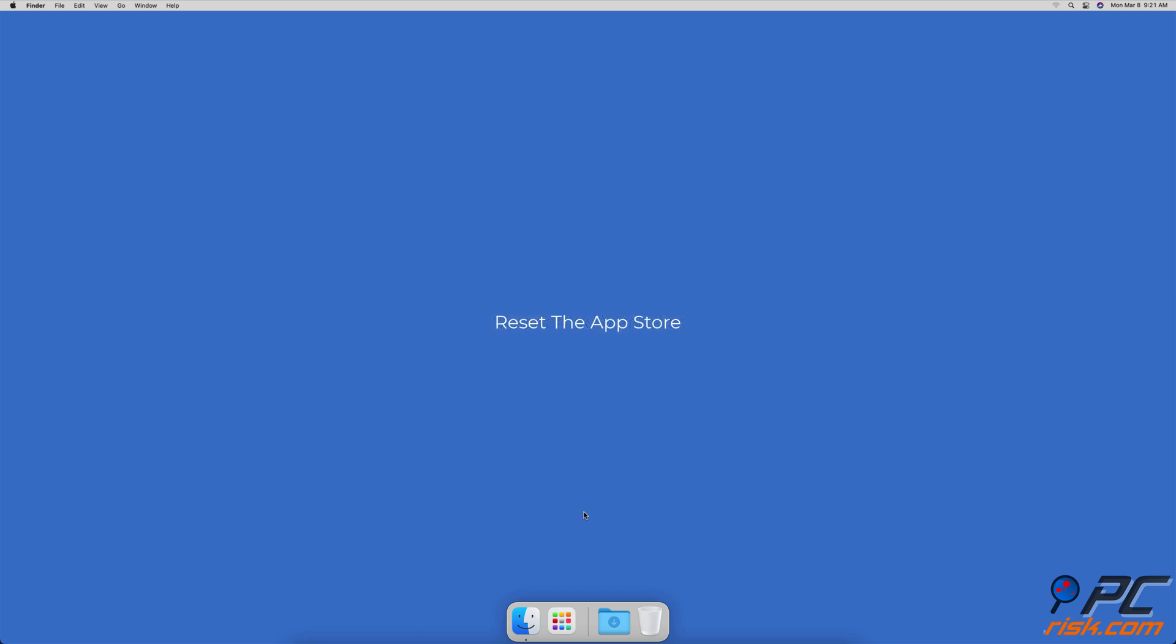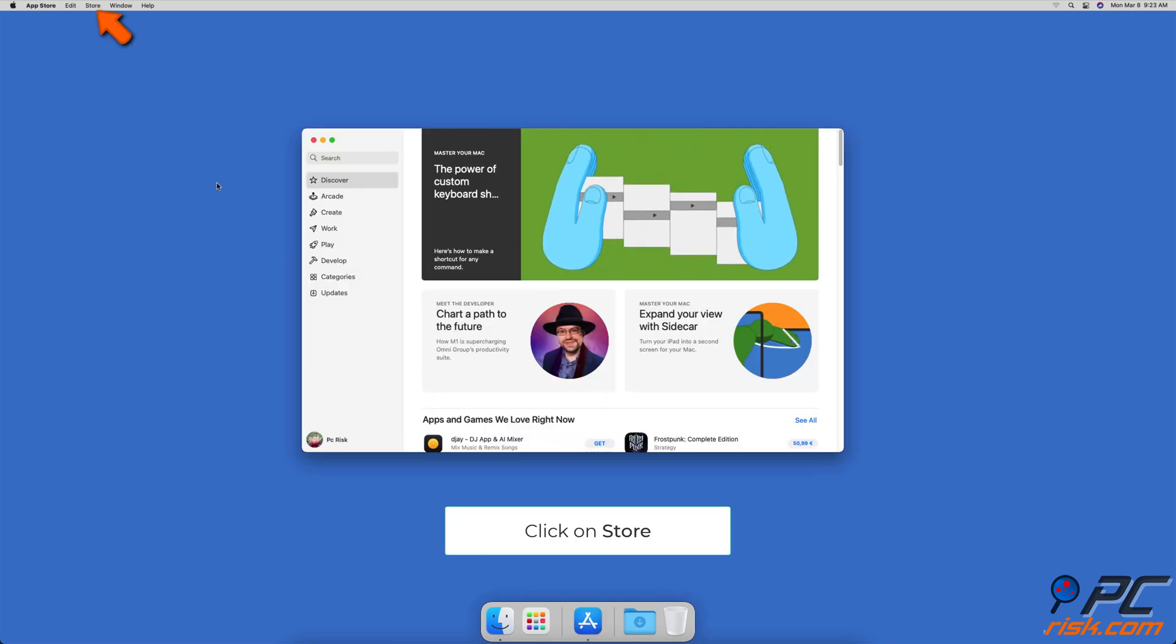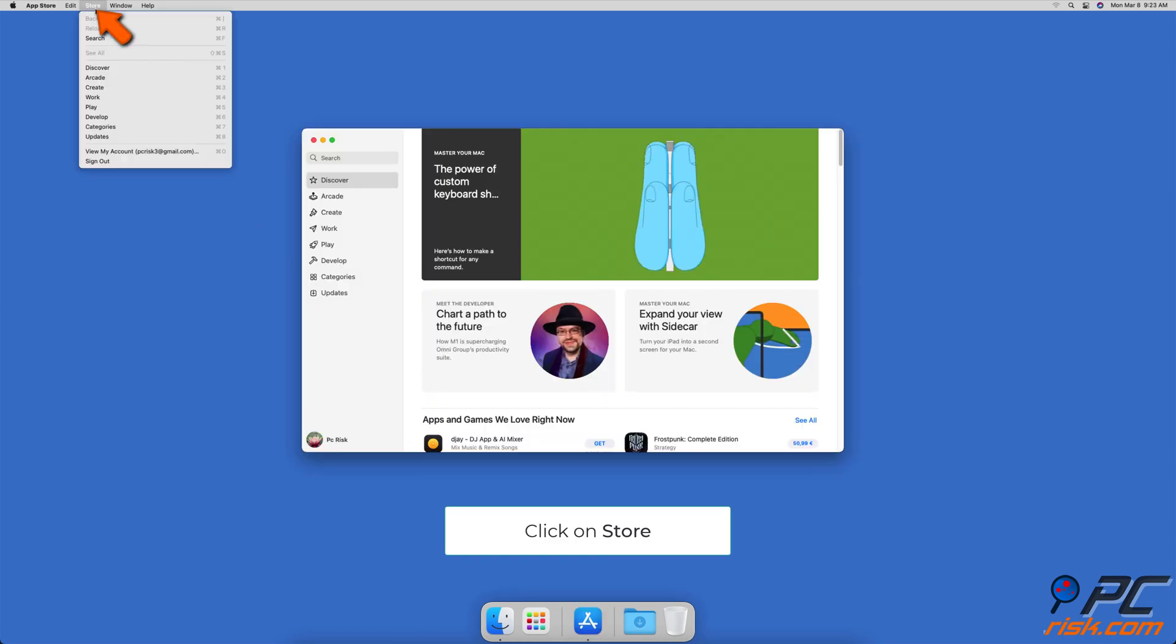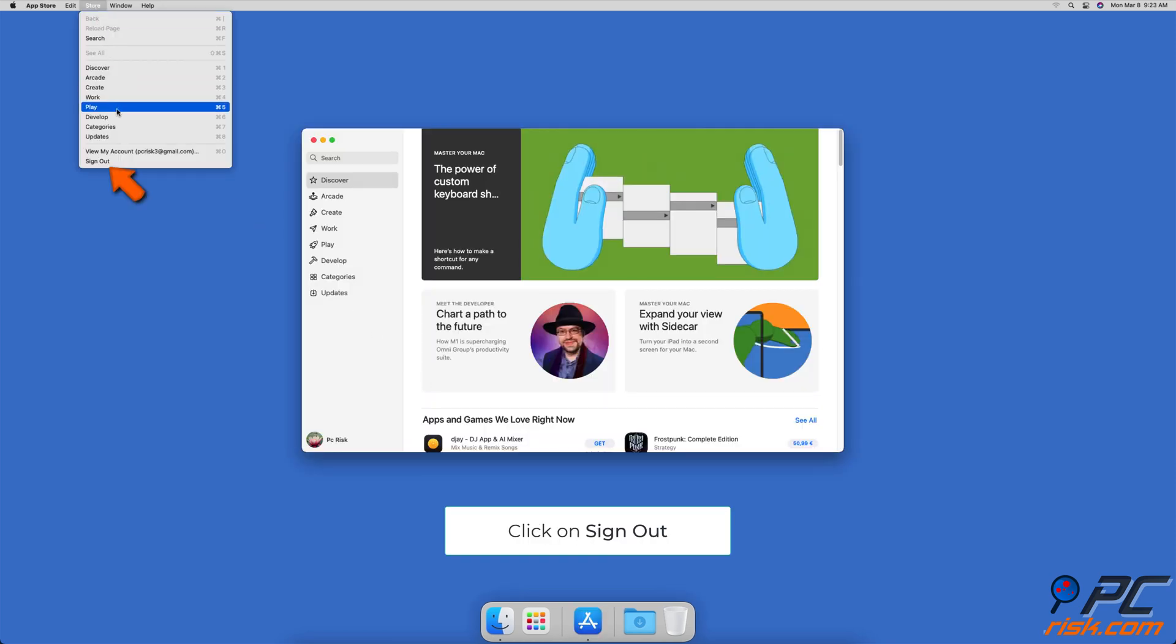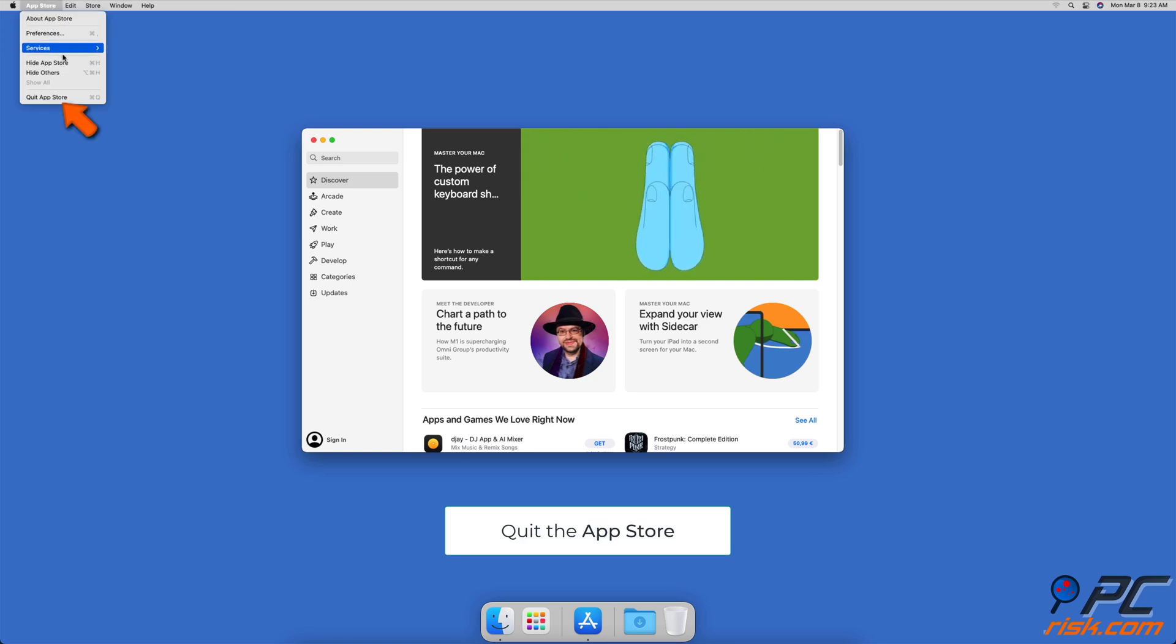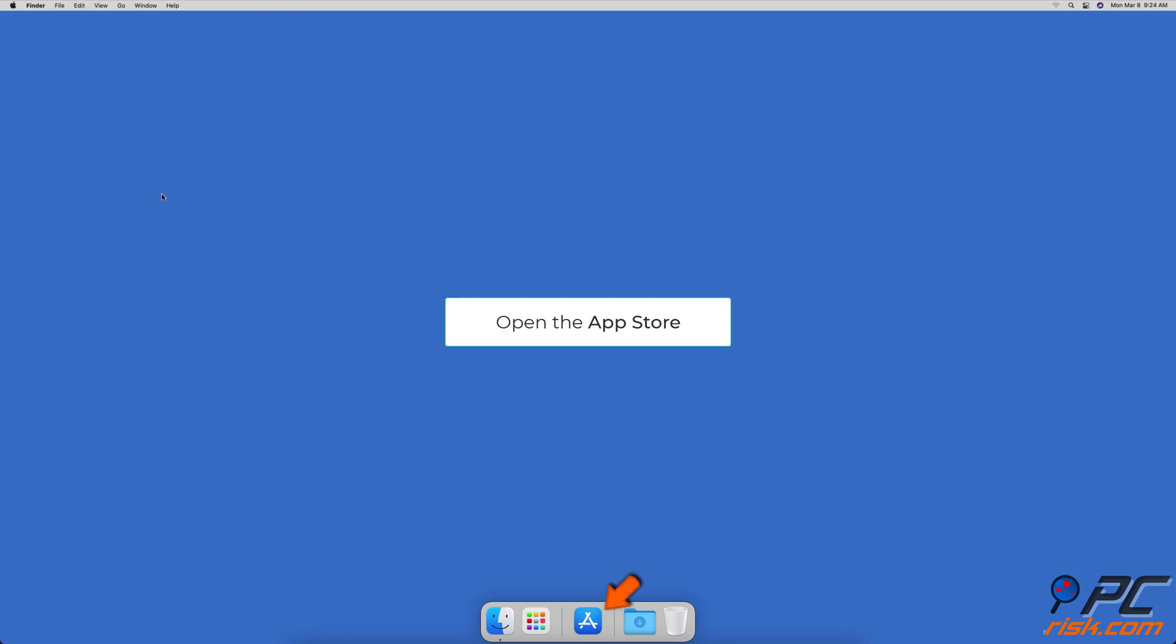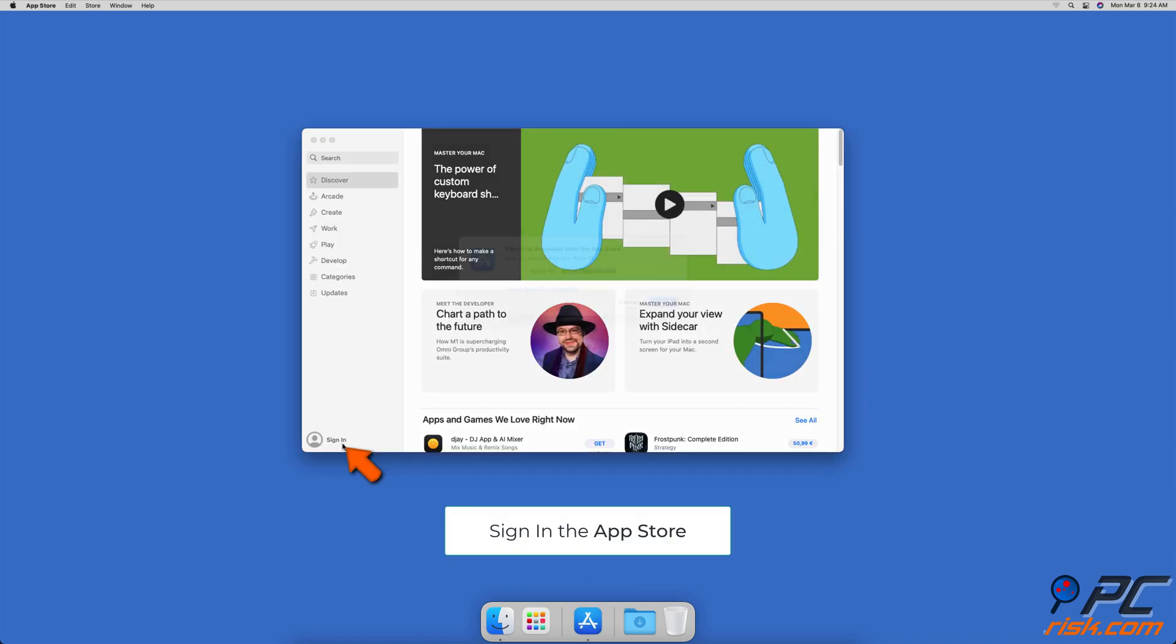Reset the App Store. Launch the App Store. In the menu bar, select Store, and click on Sign Out. Then, quit the App Store. After that, open the App Store again and sign in.